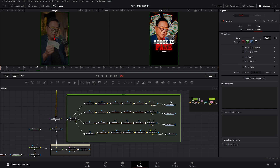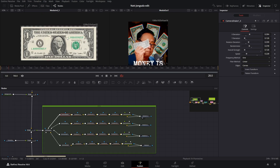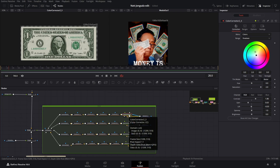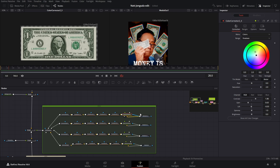Now we have this here — this is just a dollar. And then it's connected to the color corrector, just to make it a bit more green. And it's also connected to the mask of the color corrector node, so it only color corrects the area where this dollar is.